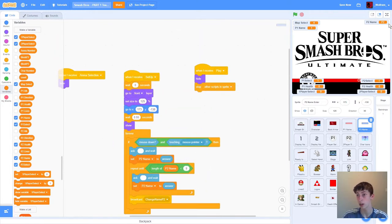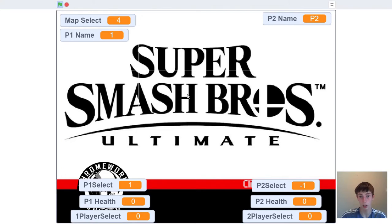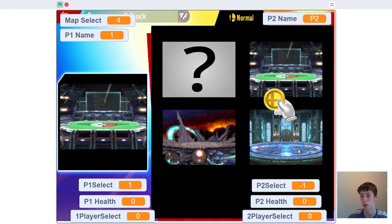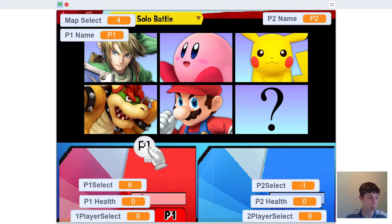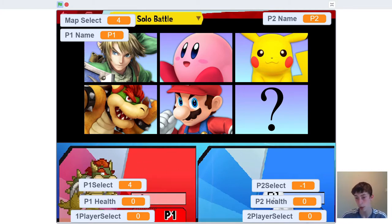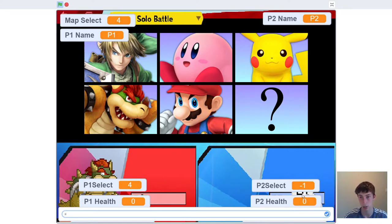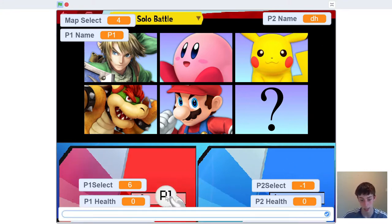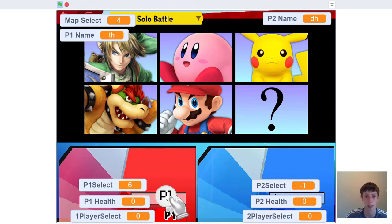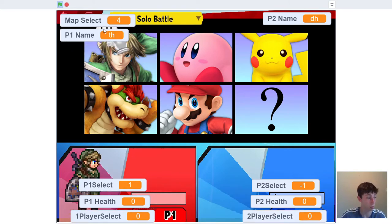Let's make sure everything's working. We can see a little blue bar down at the bottom, and if we click on it we can change the name. We changed it to 'dh' and as you can see the variables on top have also changed — player two name is now 'dh'. We change player one to 'th'. So now we're able to change our names and we know that's working fine.